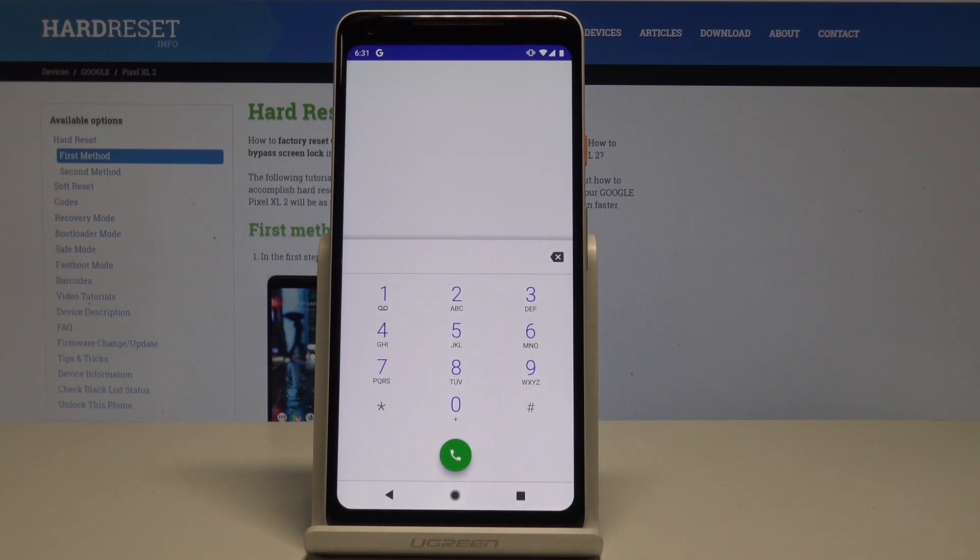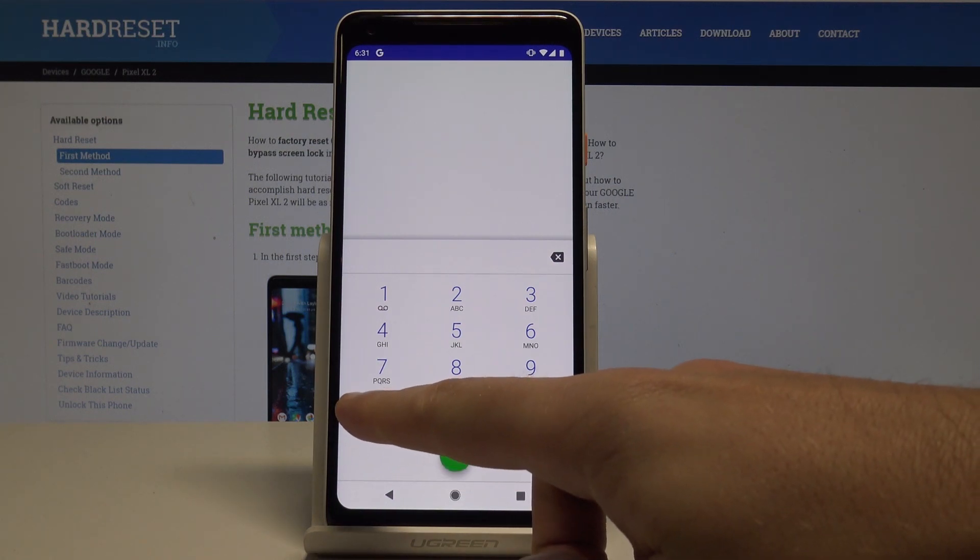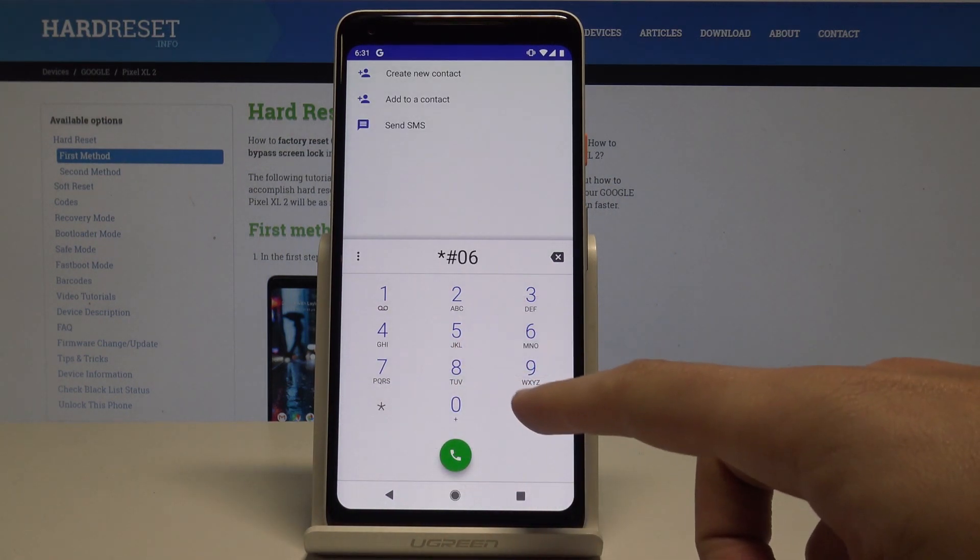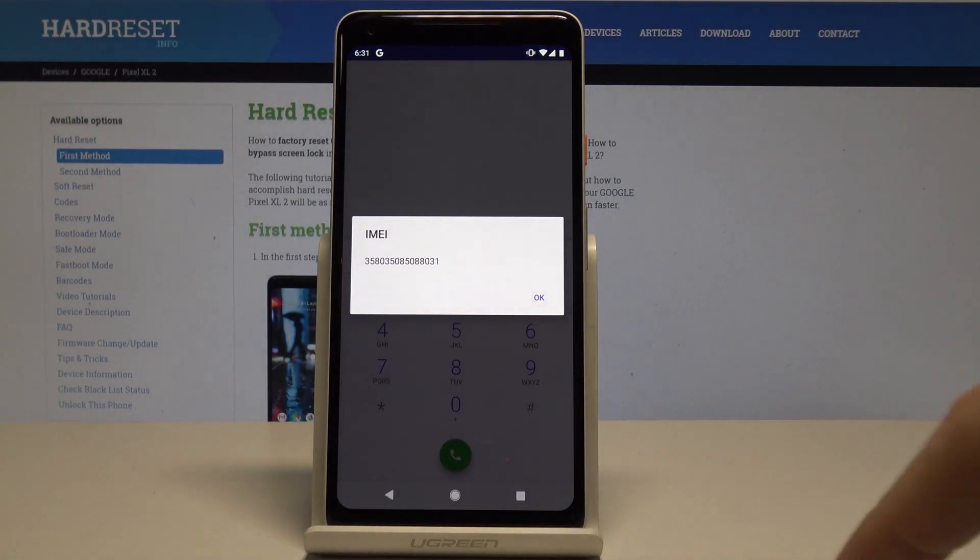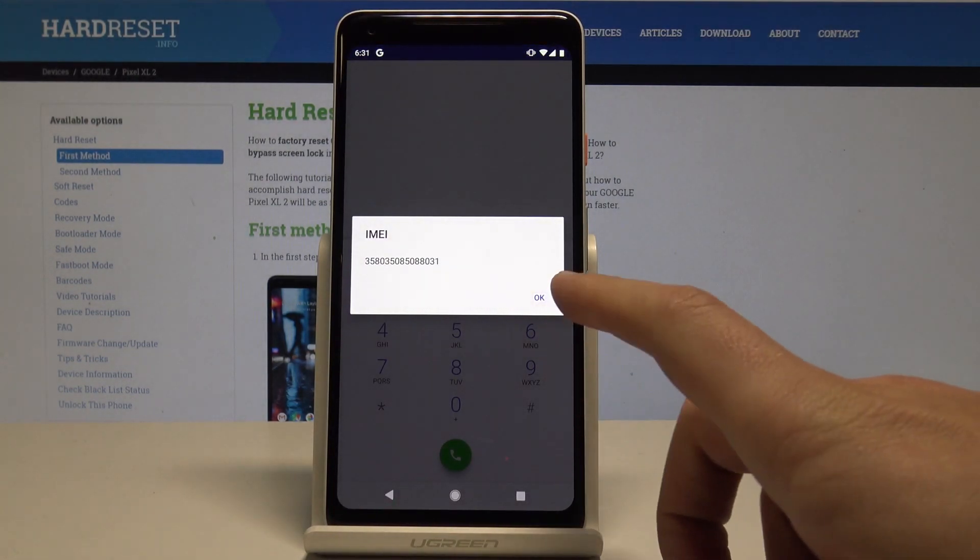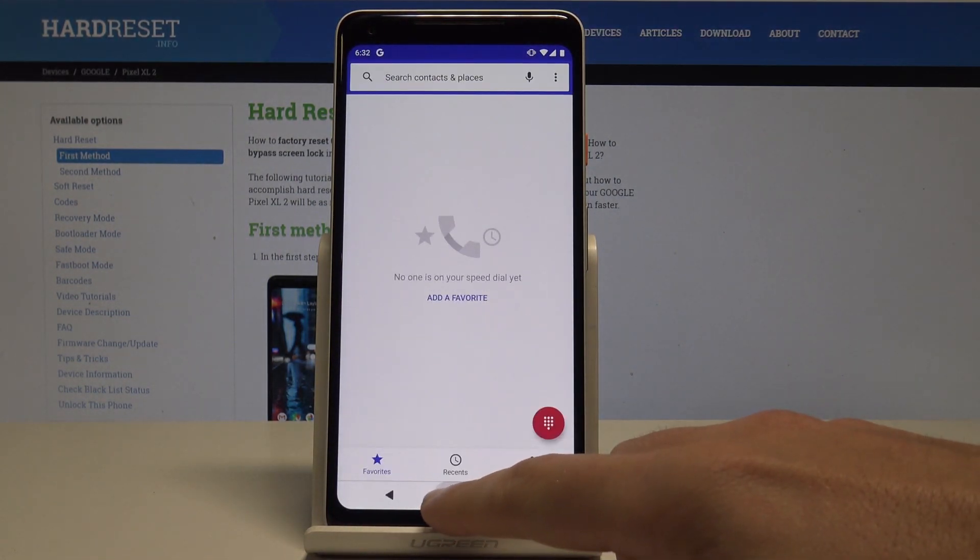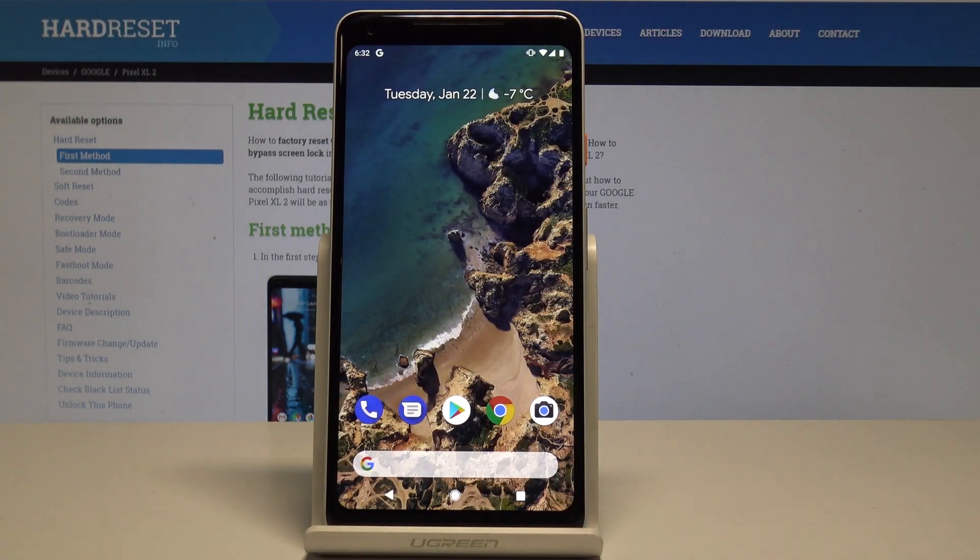Use back key and now it's time to check IMEI number by using the secret code. So let's use *#06#. And the IMEI number just pops up in front of you. Tap okay to close this window.